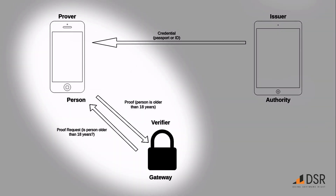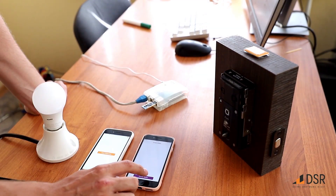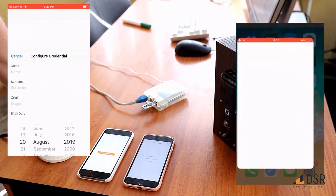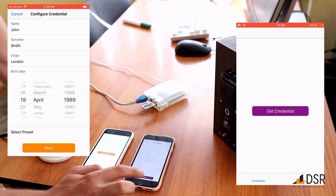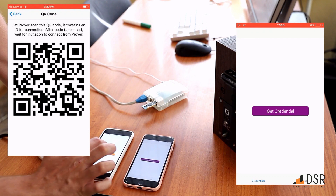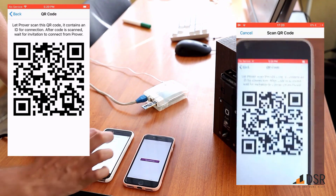This allows us to use the blockchain as a source of trust later on for storing public information, such as the issuer's public keys. Here you can see the initial credential issuance process. Notice how fast and simple it is to create a new set of credentials and to create a secure connection between devices using a simple barcode.